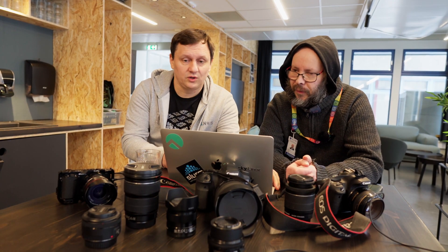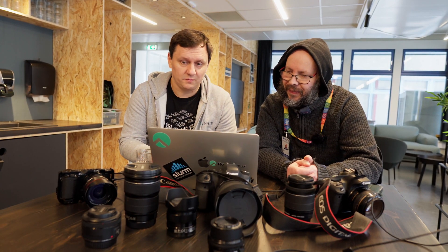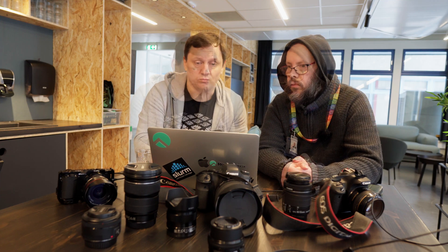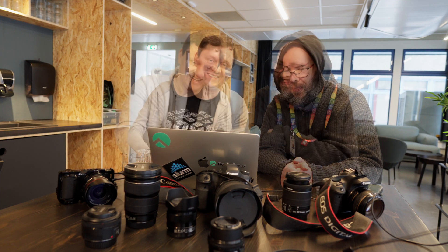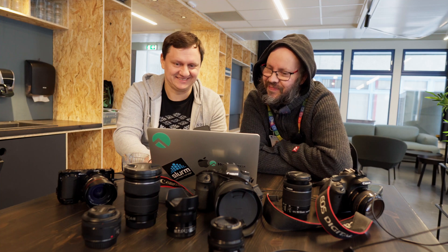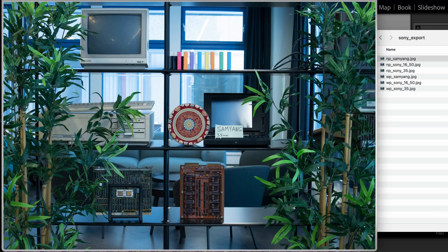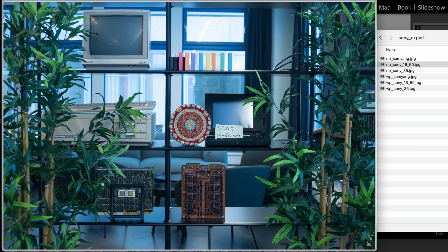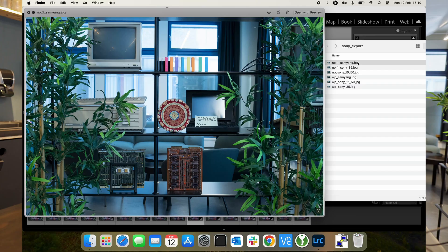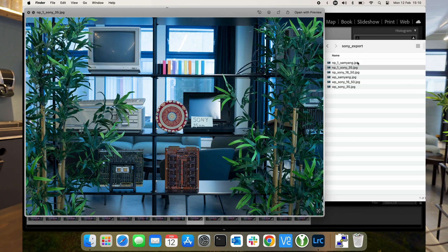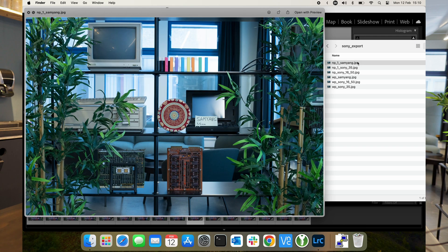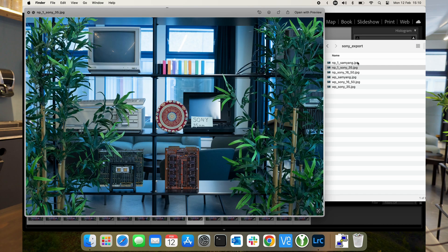We downloaded the pictures to the laptop. We have not checked the results yet, so let's reveal results. Samyang, next one, Sony 16-50. Do we see a difference? Between the kit lens and Samyang — so two fixed lenses. Comparing Samyang and Sony back and forth — there is a difference, there is a difference. But the difference is very small.